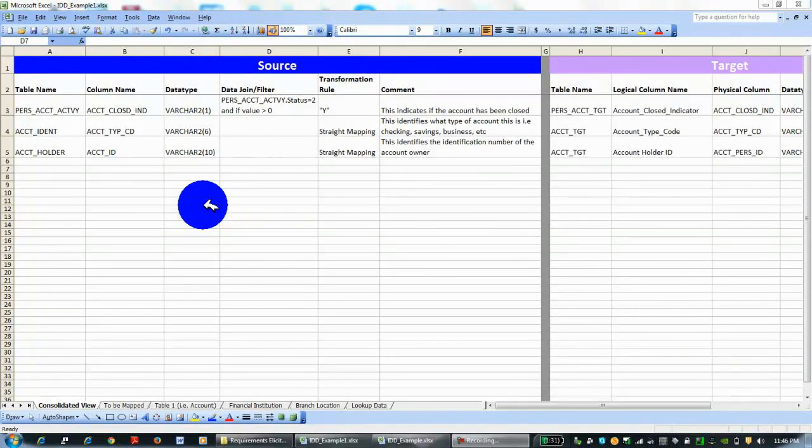Hello, this is Lisa Phillips. Today I'm going to go over source to target mappings and interface design documents. They're also called crosswalks, and they're usually Excel documents that have the business requirements and business transformation rules.